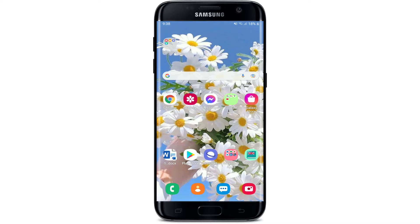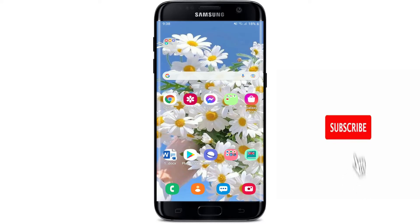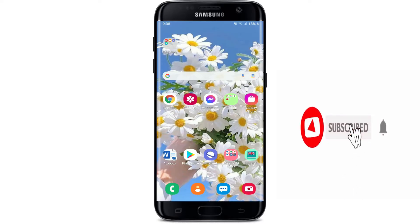Hi everyone, welcome back to another episode of Web Tech Tutorial. In today's video, I'm going to show you how to download the Canara Bank application on your Android device. Keep watching the video till the end and don't forget to subscribe to our channel by hitting that subscribe button, and also press the notification bell icon so that you'll never miss another update from us.